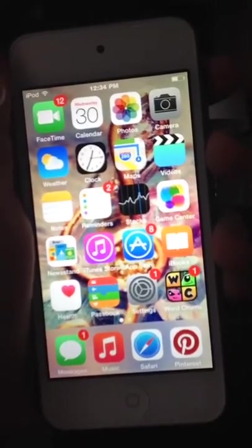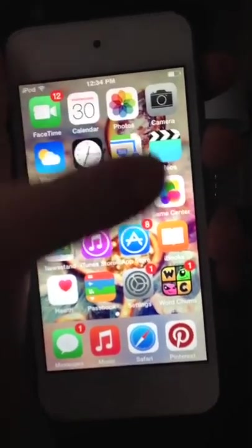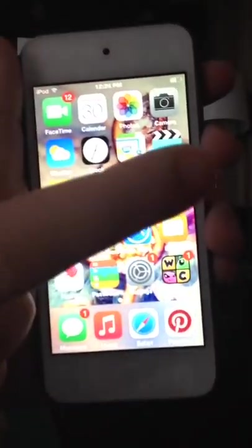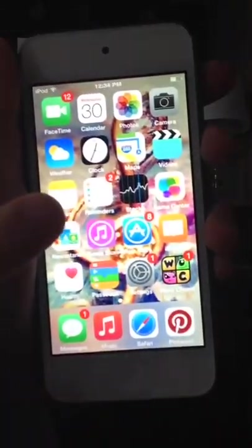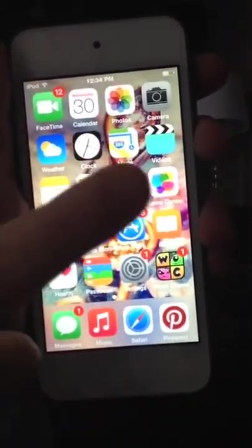I've got all this stuff right here. I got FaceTime, Calendar, Photos, and Camera, and then Weather, Clock, Maps — which I don't even use that much, don't bother to use it. Oh, and that's Siri, sorry about that.